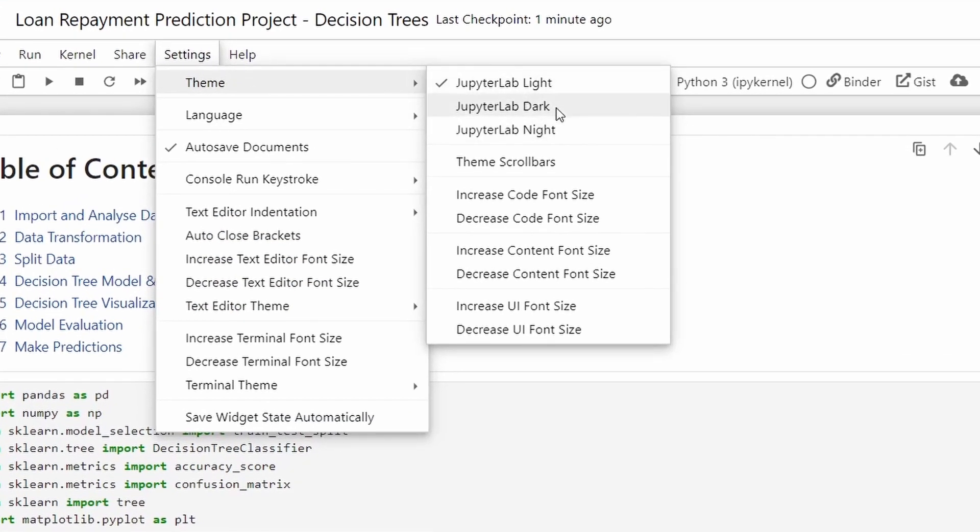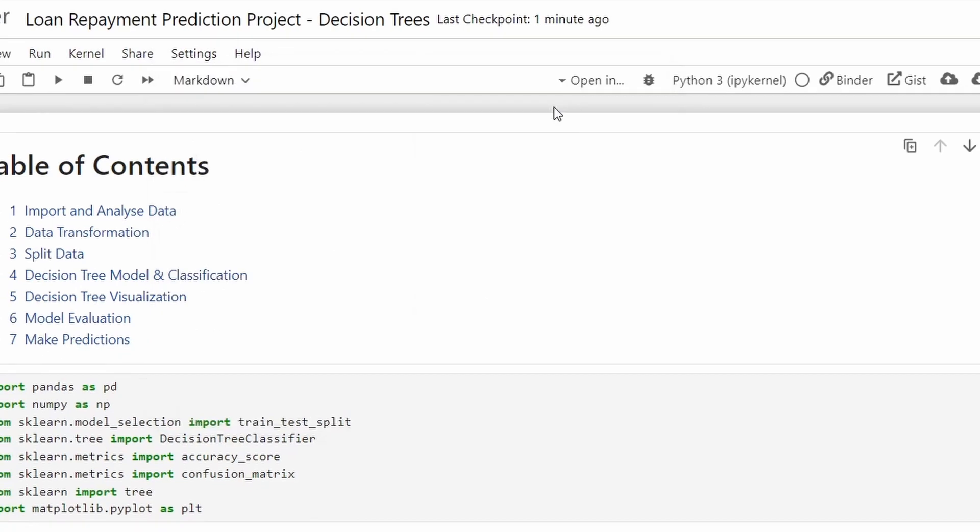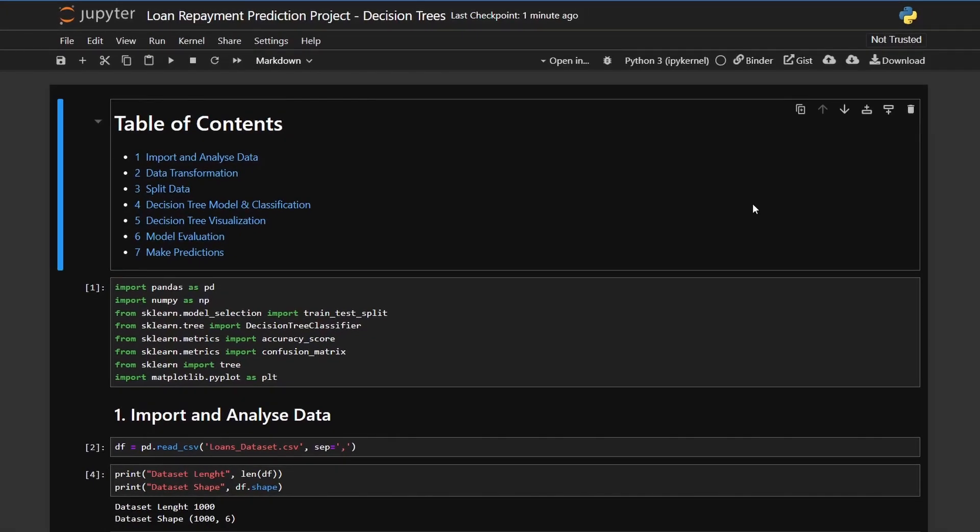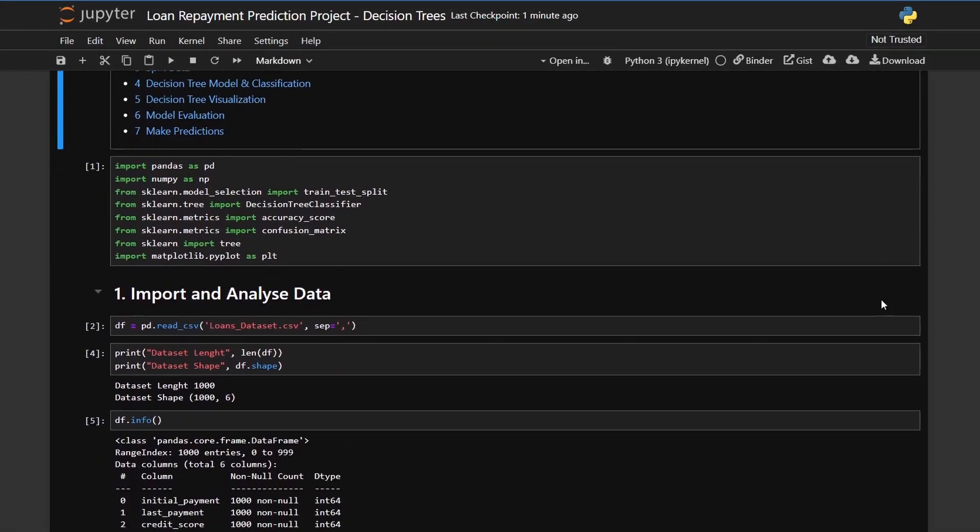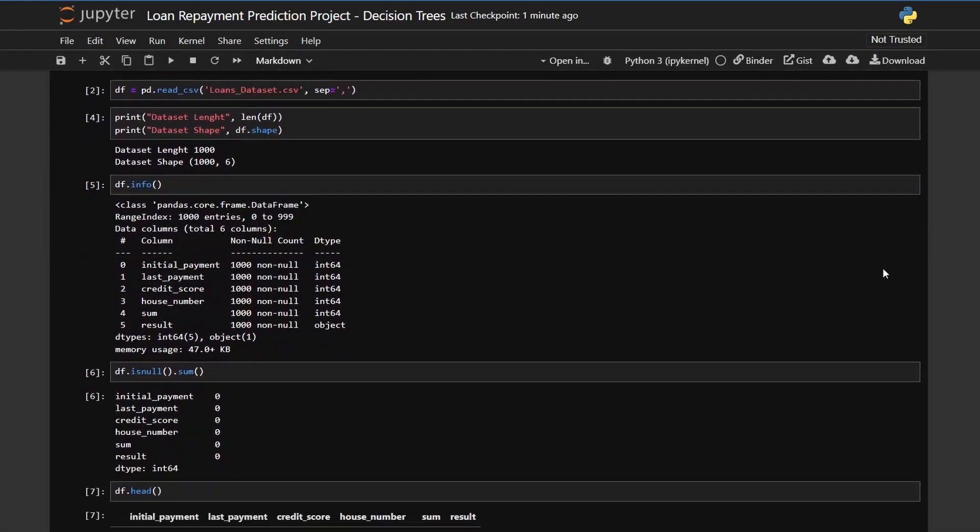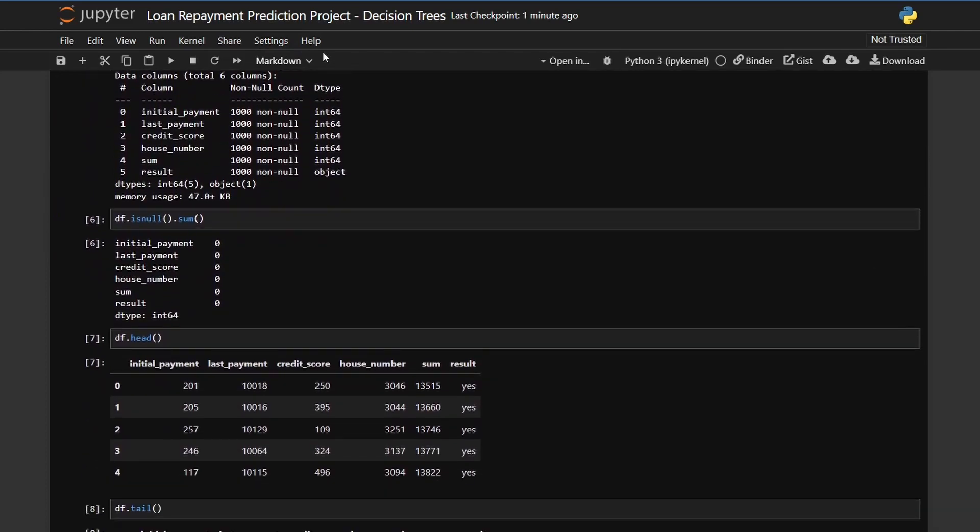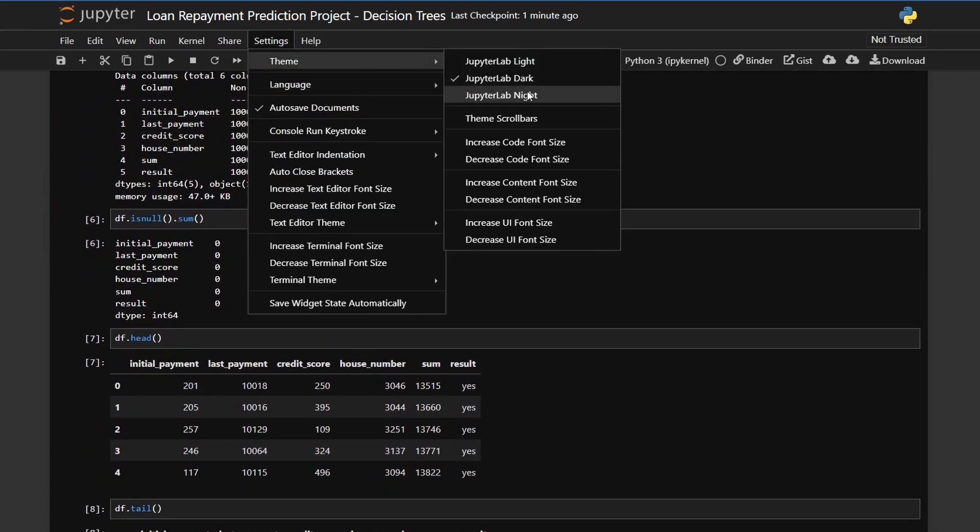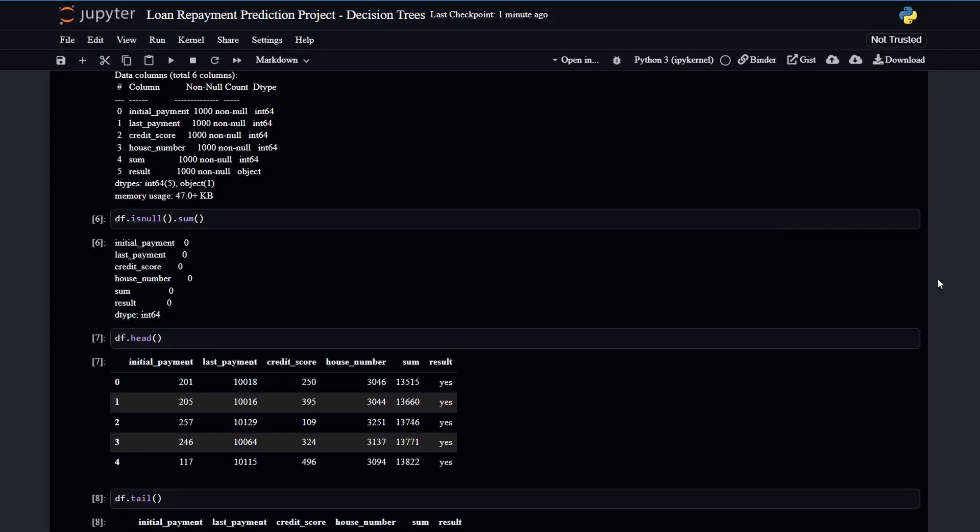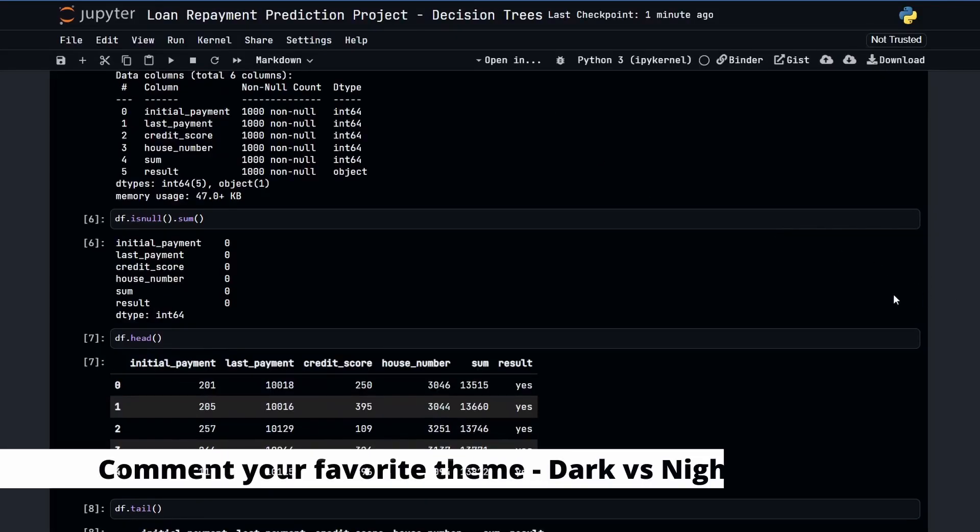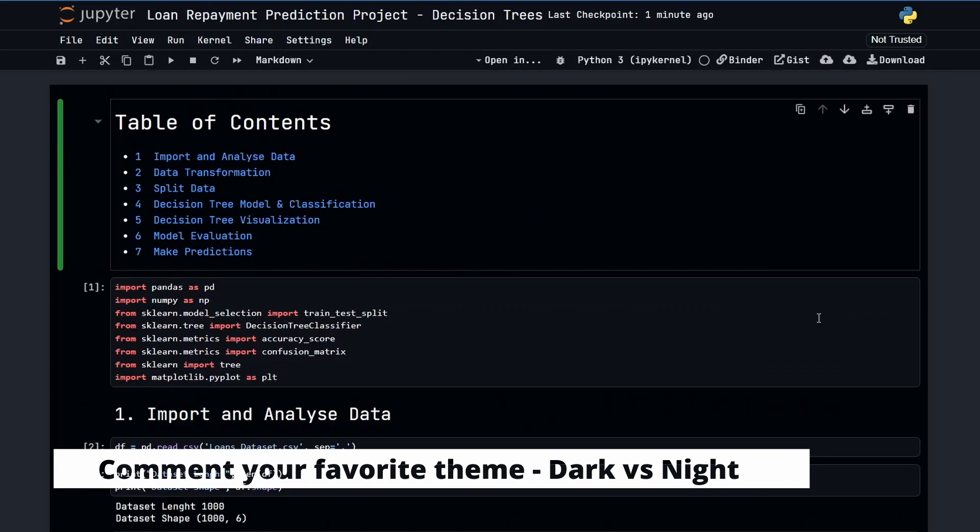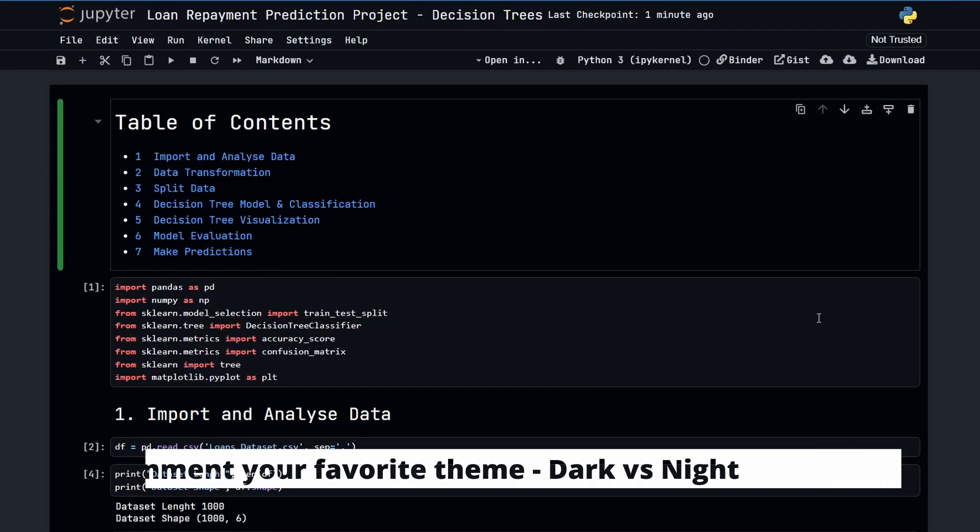Light, dark and night. Let's try it out. So this is the dark one which seems pretty cool. And if you select the night one it's also pretty cool. Not sure which one I enjoyed the most.